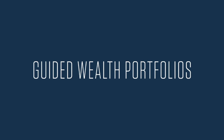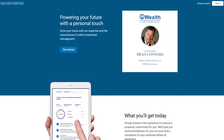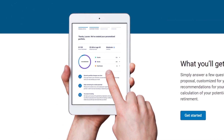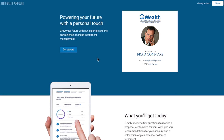In this video, you'll learn how to open your new Guided Wealth Portfolios, or GWP, account. With GWP, you have access to an advisor who understands your financial situation and unique needs, complemented by an advanced digital portfolio. Your portfolio is monitored regularly and automatically adjusted to help keep you on track toward your goals. Let's get started.